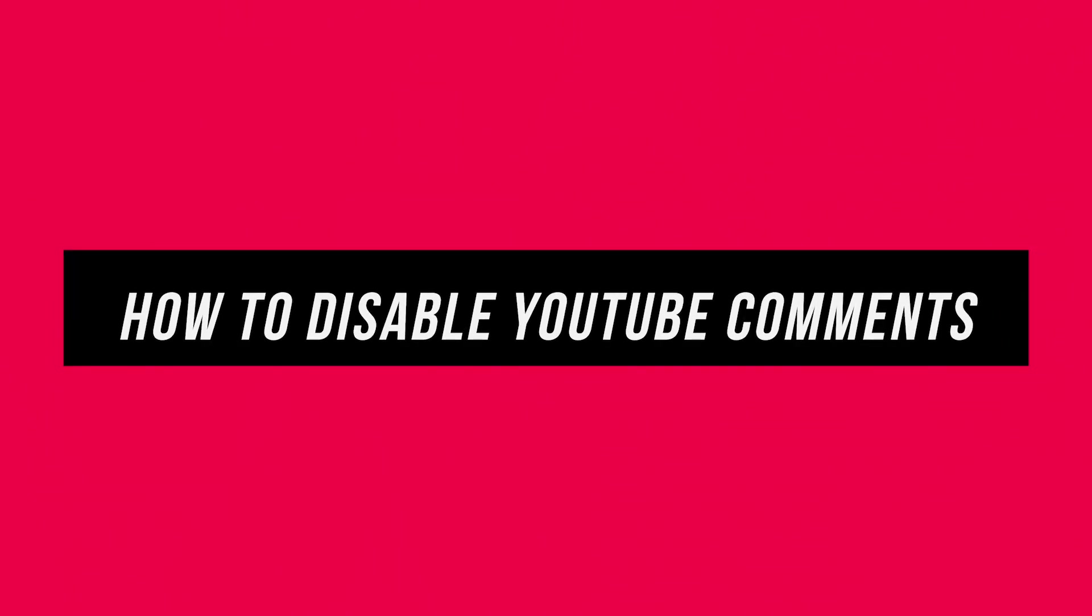You could do this on a YouTube video on your phone and you could do it on the website at youtube.com. I'm going to show you both ways.